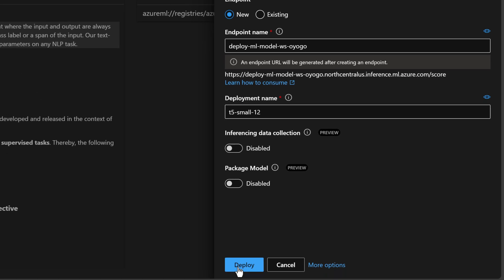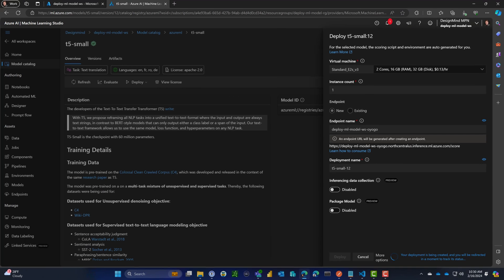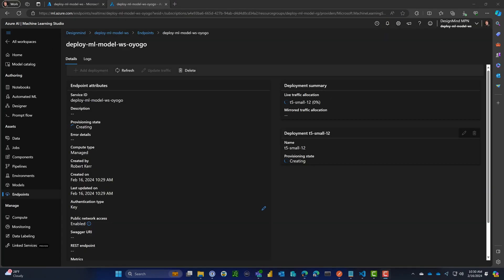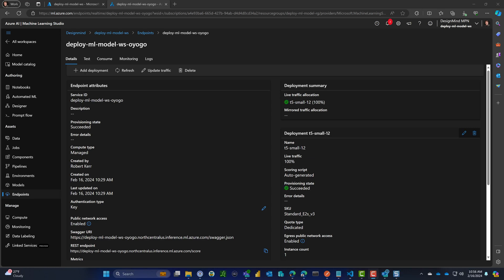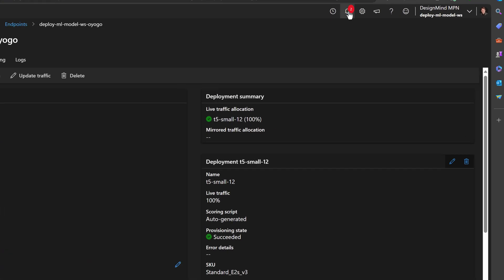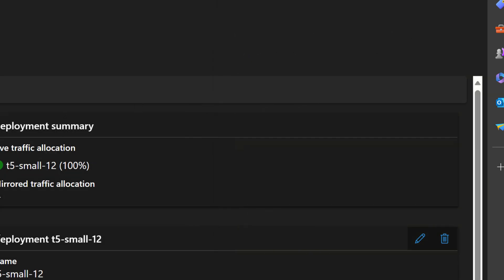This all looks good, let's go ahead and deploy. The deployment process will deploy the model and also deploy an endpoint that we'll use to access the model from an application. This takes probably about 15 to 20 minutes. I'm going to fast forward. When it's done, you can see the deployment's completed and the endpoint deployment is completed, so everything looks really good here.